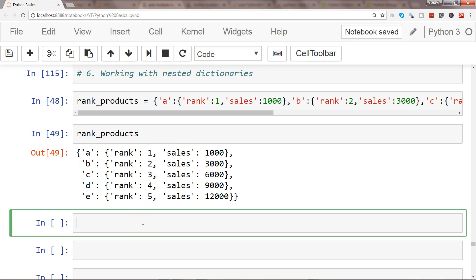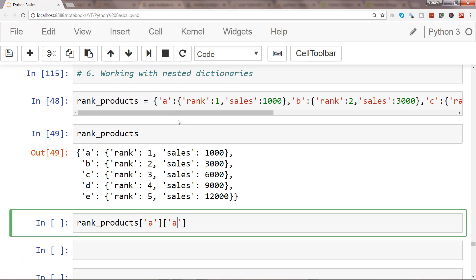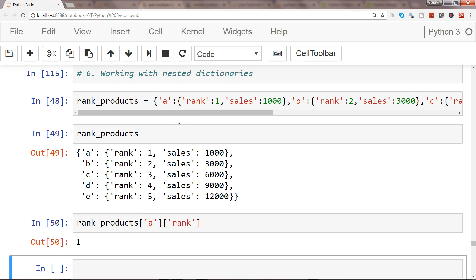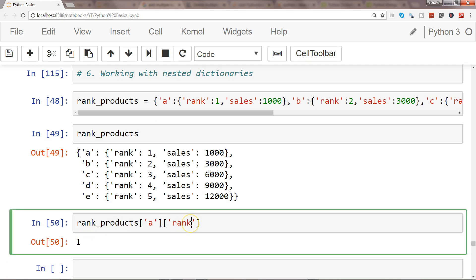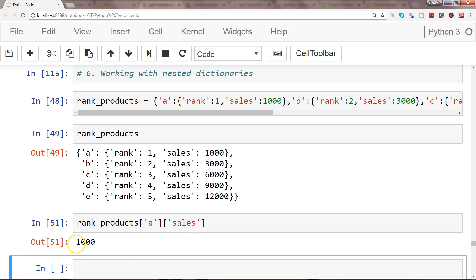What I want is rank_products, I want to access the rank of element A. So I will say rank_products['a']['rank'], which will give me the rank. Similarly if I want sales I can get the sales.